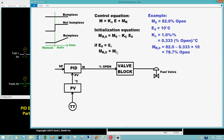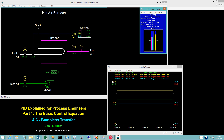The starting value for the controller output bias, m sub r 0, is the manual value m sub 0 for the controller output. The point window displays a value of 82.0 percent open for both the controller output and the controller output bias.